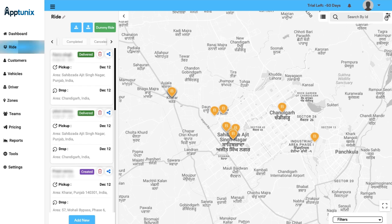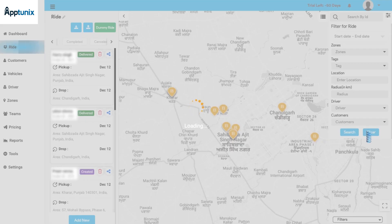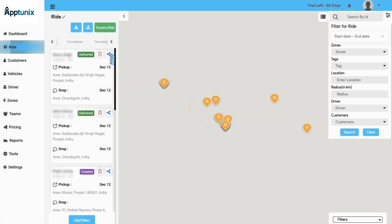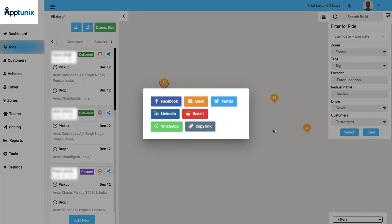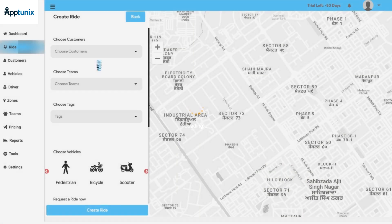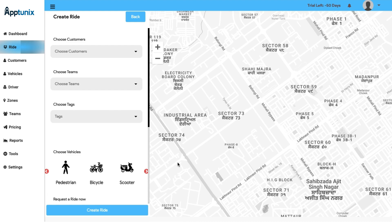Also, you will find a search and filter option from where you can search for various IDs pertaining to the zones, tags, locations, radius, drivers, and the customer details. On top of that, you can also delete a booking or share it to various social media platforms. Now you can add new bookings by putting in some details manually and you will see a new ride is created. Next comes the Customer module.